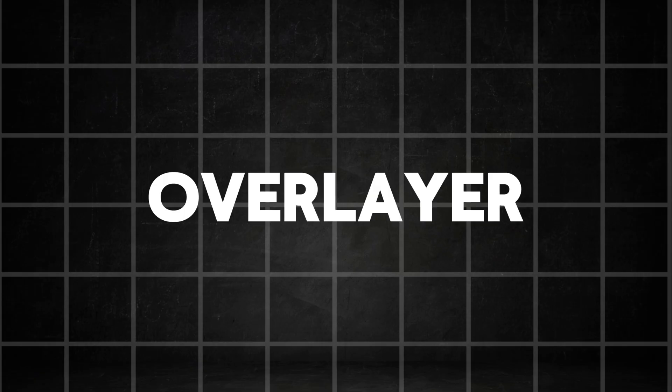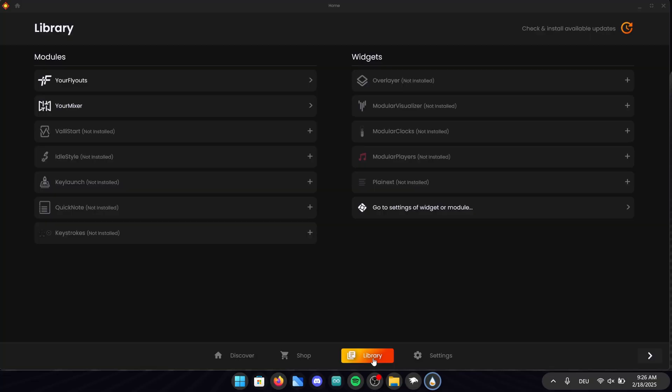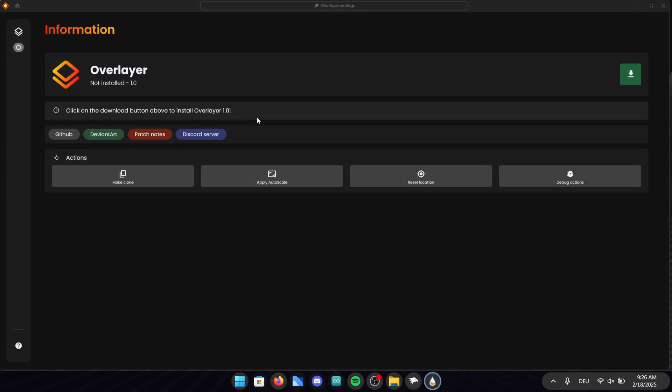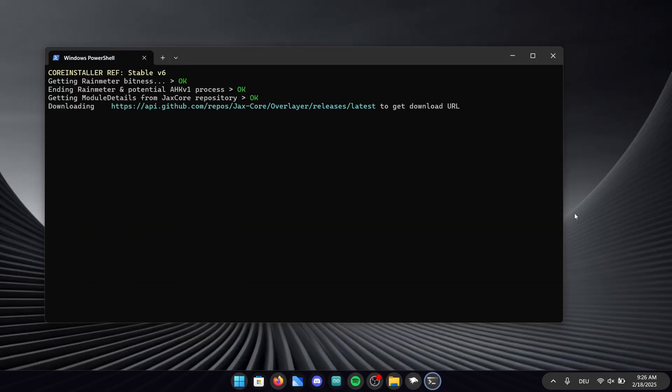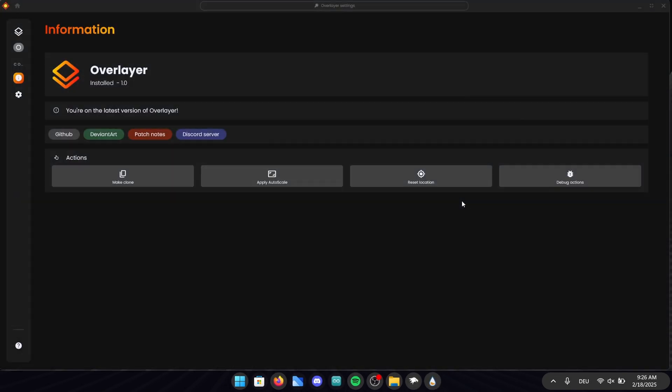Let's continue with the over layer tool. Go into the library and click on over layer. Install the application by clicking on the green download button right here. Now just wait for the installation to finish.